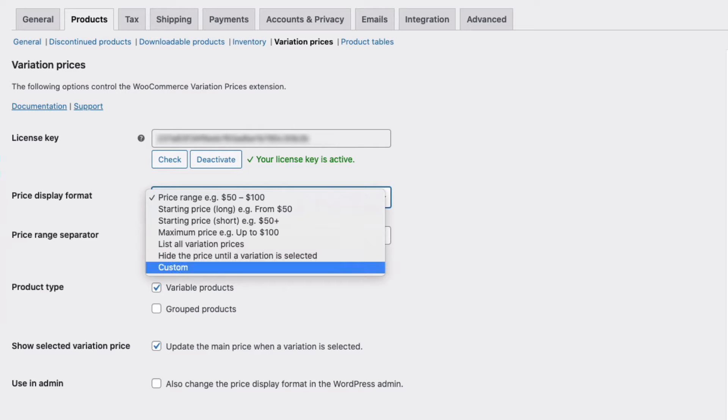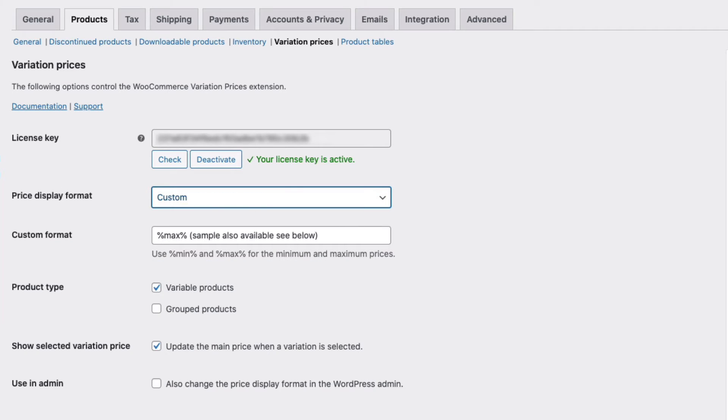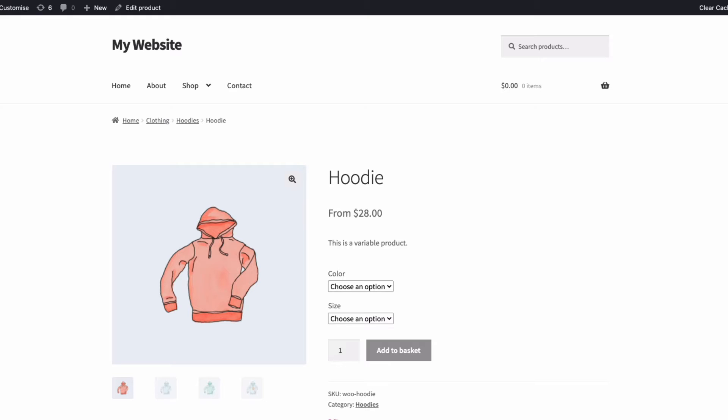Depending on your products, you might want to change the way prices for variations are displayed, and with the WooCommerce Variation Prices plugin, you can show prices as starting from, like this. You could show the maximum price, as in up to, like this.